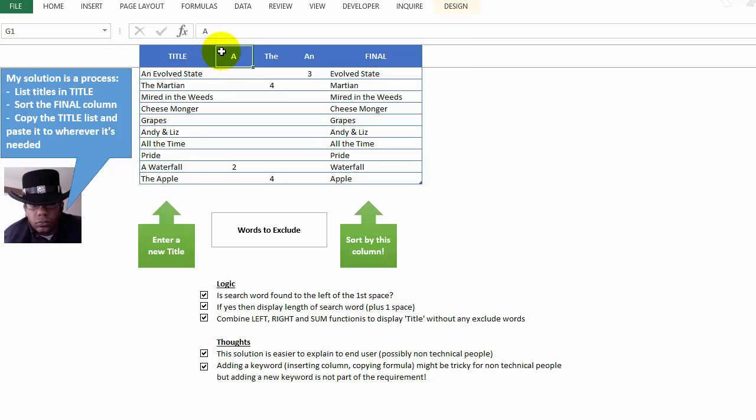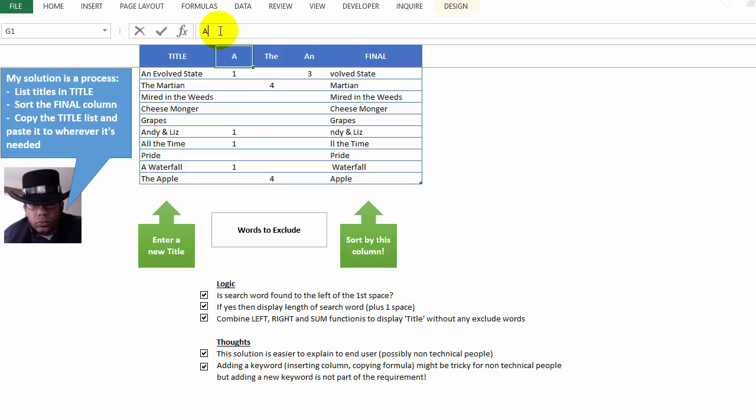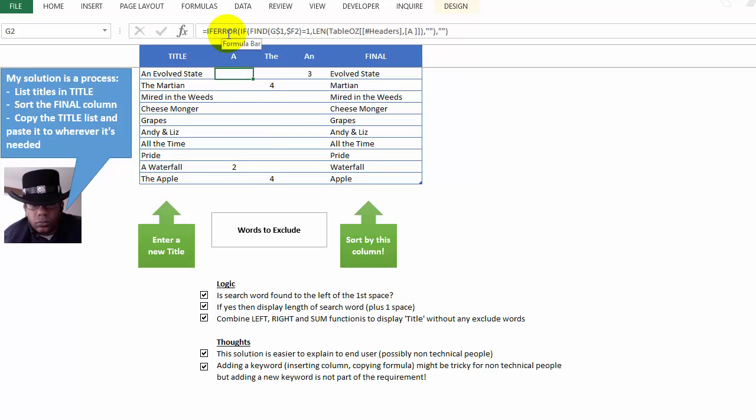If I take away the space up here, then where it says 'all the time', that would be considered one of the exclude words, and it messes the whole thing up because the letter A, without a space after it, is to the left of the first space. So we have to go back in here and make sure we always have that space. That's sort of an essential part of Oz's solution.